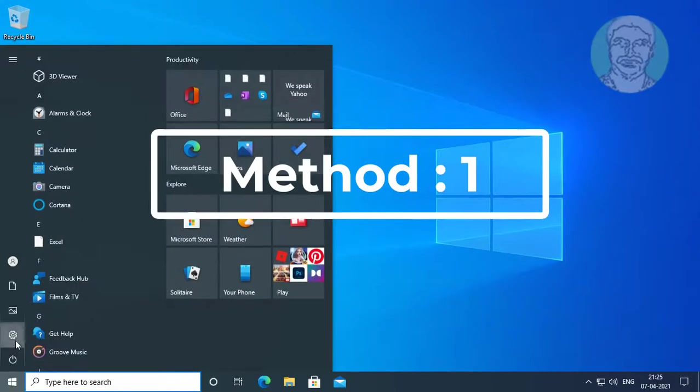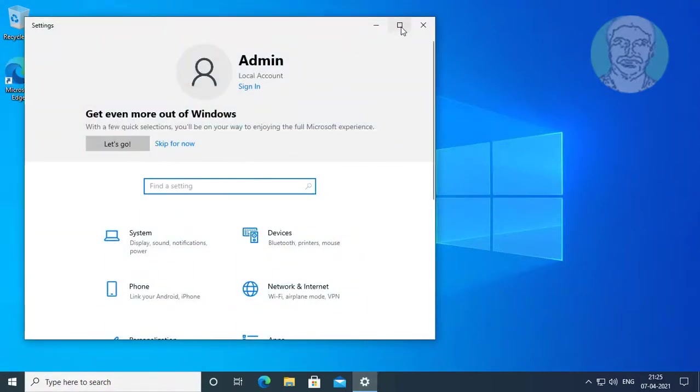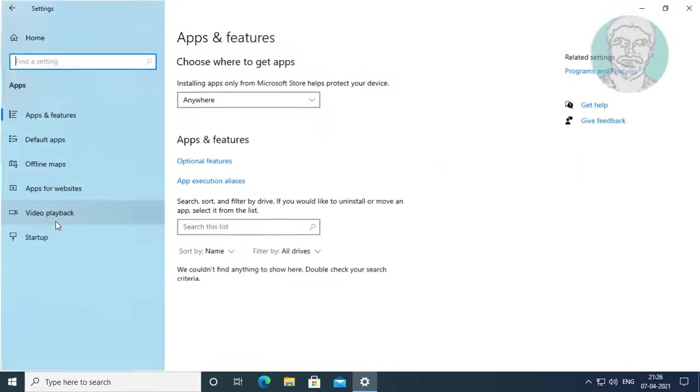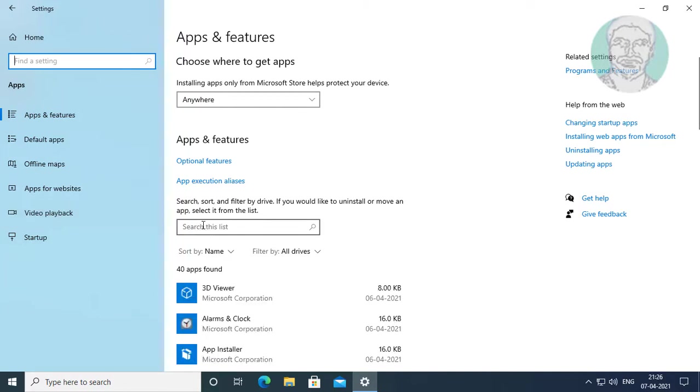First method: Click start, then settings. Click apps. Type 'store' in the apps and features search bar.